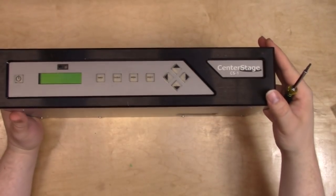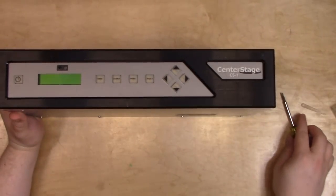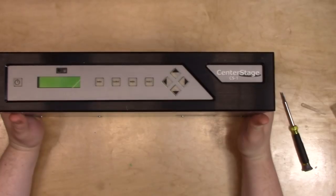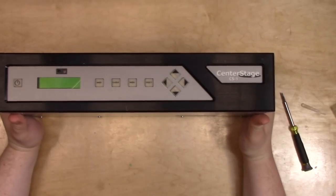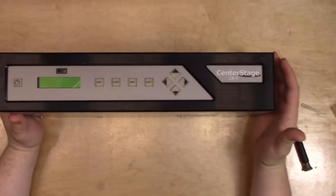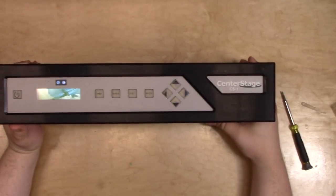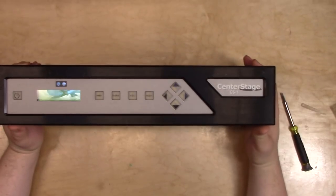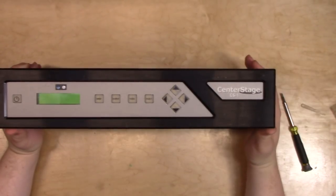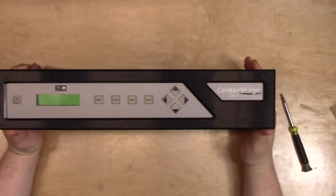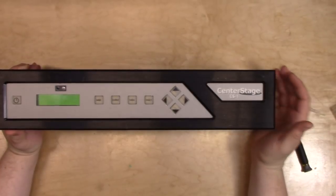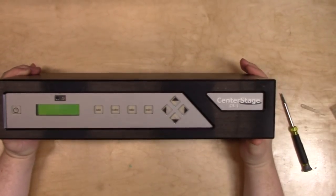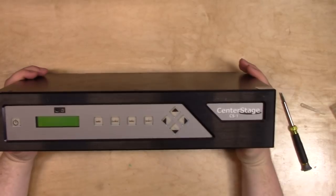This is a video scan converter. As you can see, it's the center stage CS1, and I'm not here to demo it because it's way too much effort. For me to demo this, I'd have to demo it against my OSSC, which is currently hooked up elsewhere in the house, and I'd have to get stuff out to plug into it, and I don't feel like it.